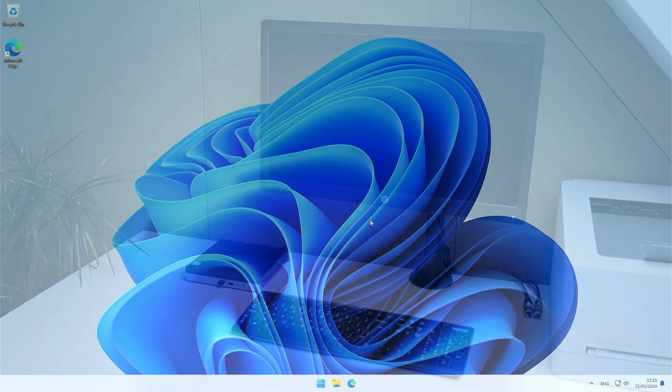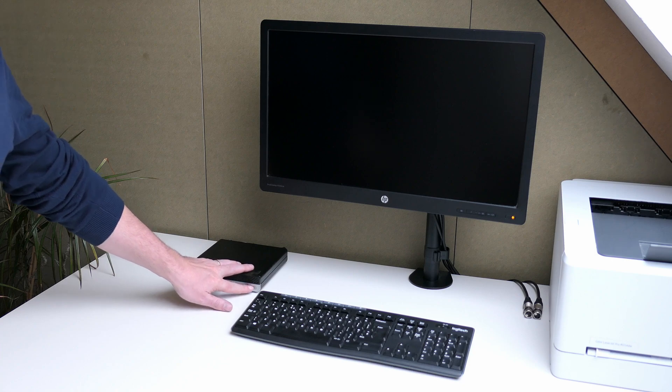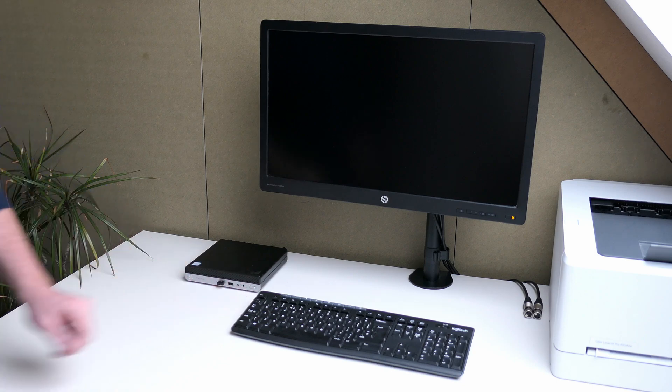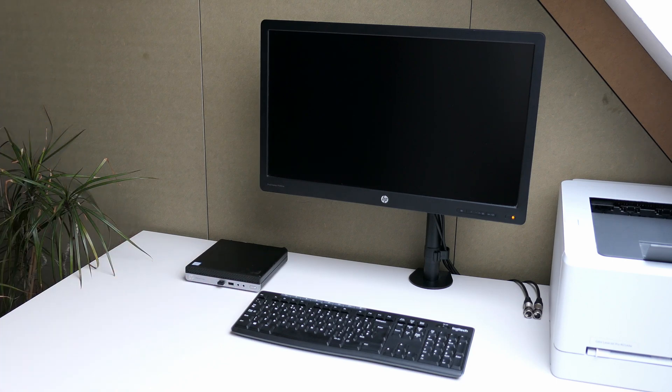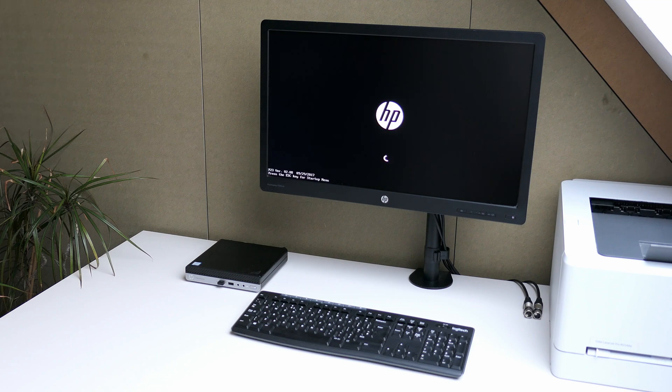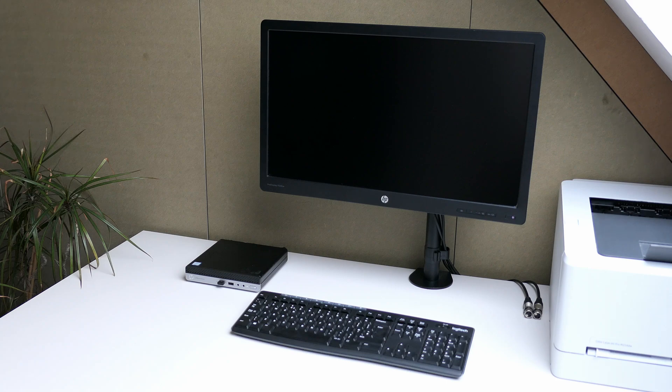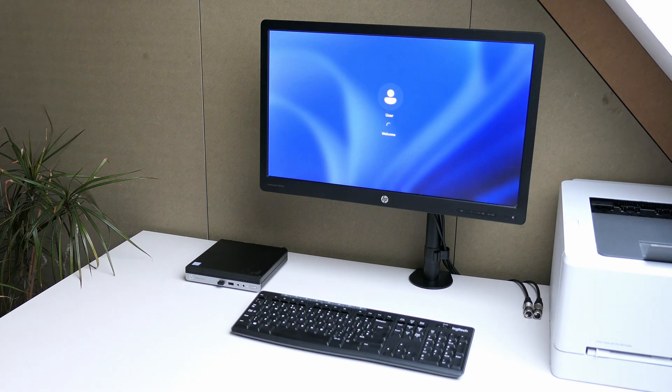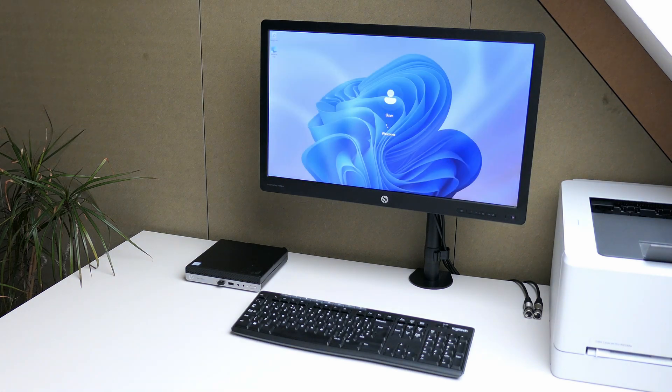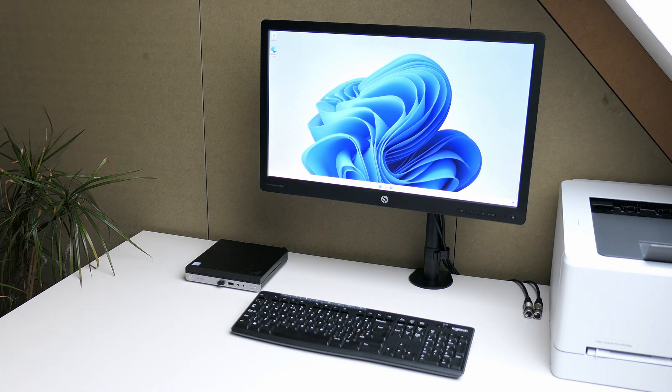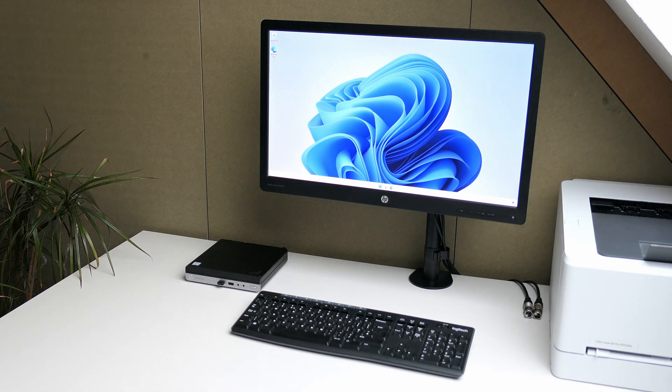As a last thing, let me still show you how fast this machine can boot into Windows 11 after being completely powered off. I didn't fast forward the video here, so pretty nice to see how fast this goes. The downside is that you won't have time to grab a coffee while your system is booting, but I don't think anyone would really mind.